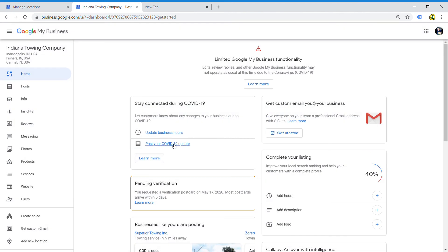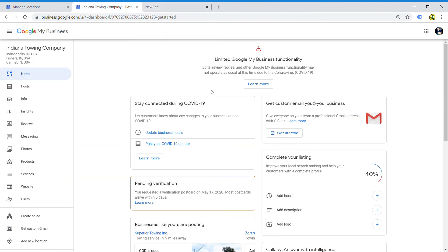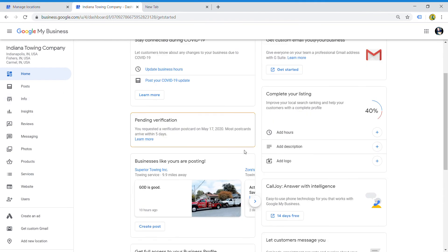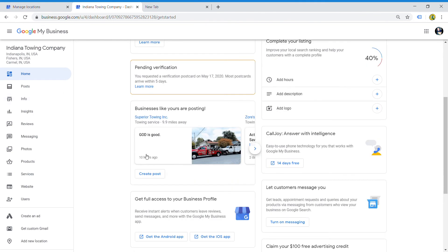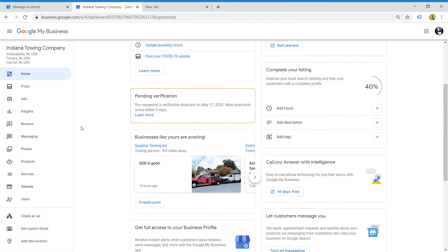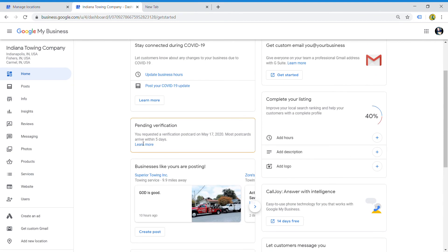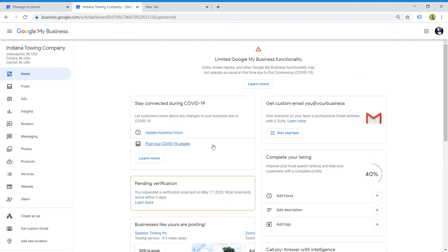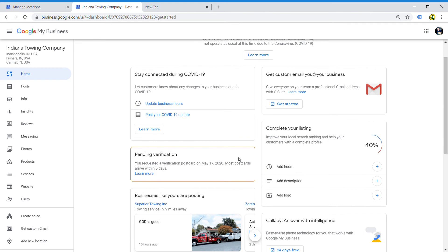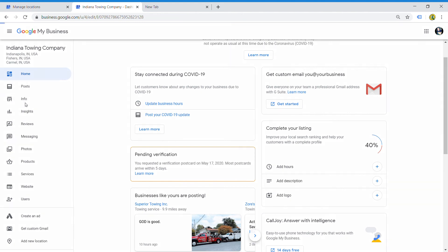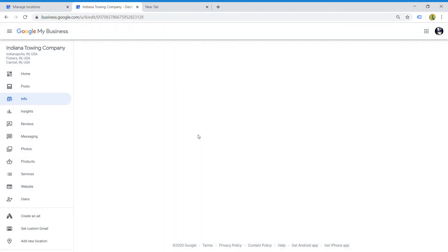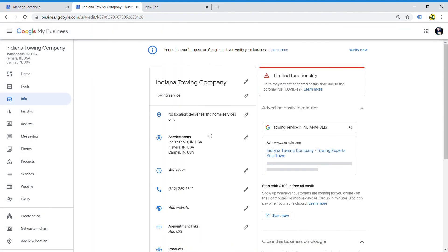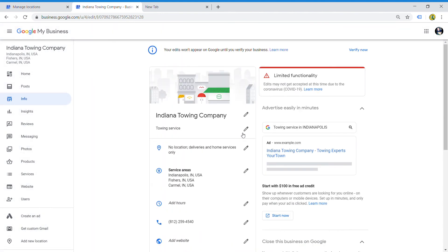Verification - you requested a postcard. Most postcards arrive within five days. Usually somewhere on here there's a button that says verify. Let's see what it says when I go to info. You should see something about verify your information. So it says here your edits won't appear on Google until you verify your business, and then it says verify now. So let's say five days from now I check my mailbox and I get that postcard.